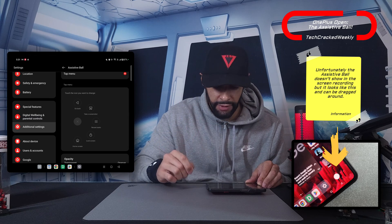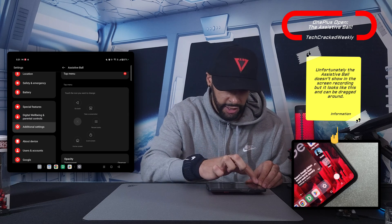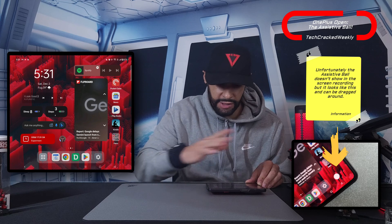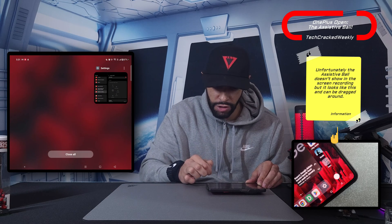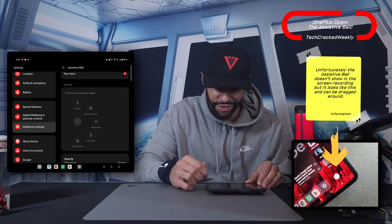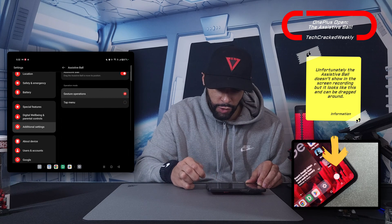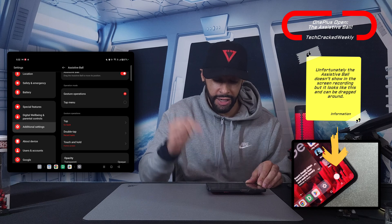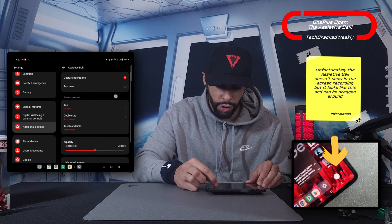We've got lock screen — we'll skip that for this video — and then home screen. You can see this is kind of an overlay, so it just appears on top of other things on the screen. Personally I prefer the gesture operation mode.